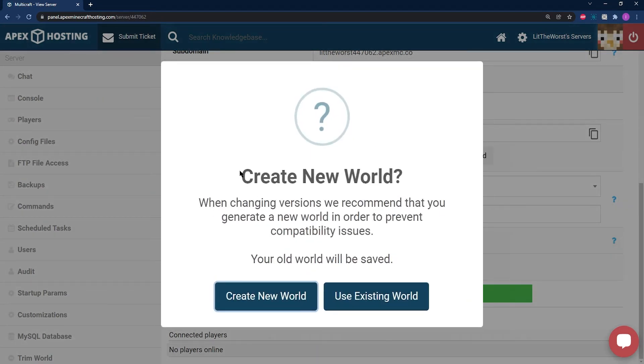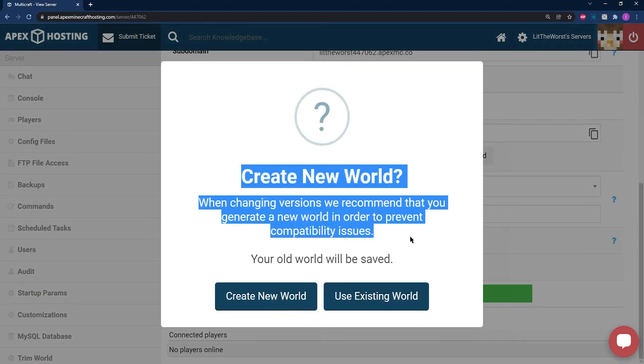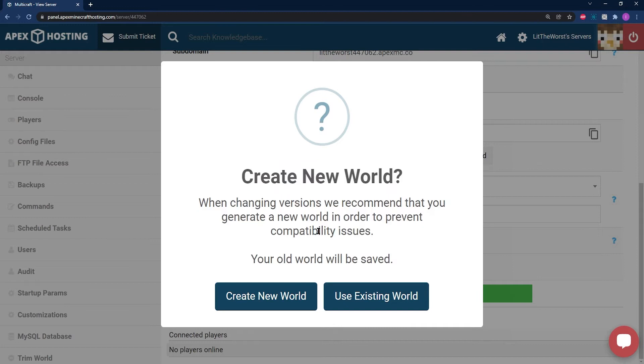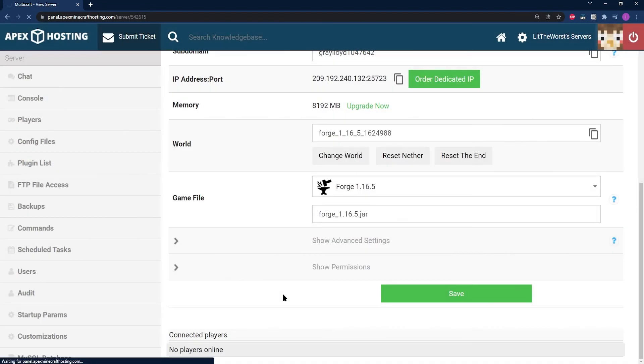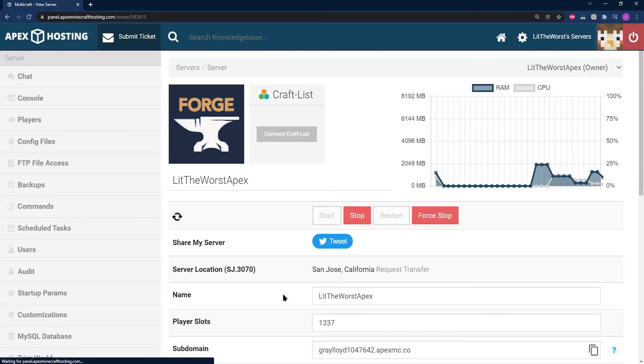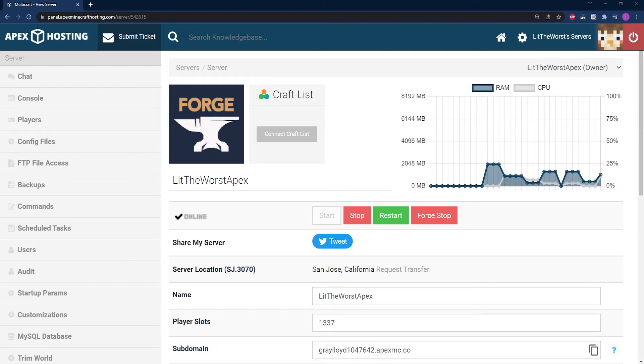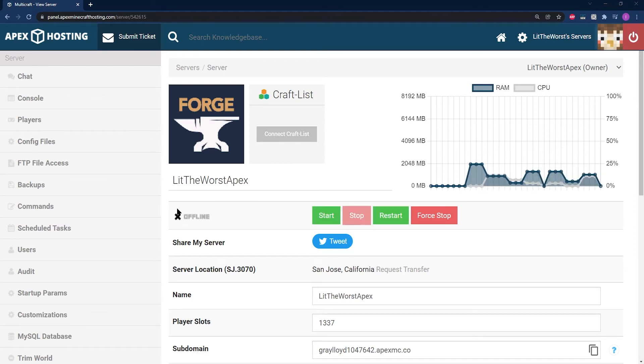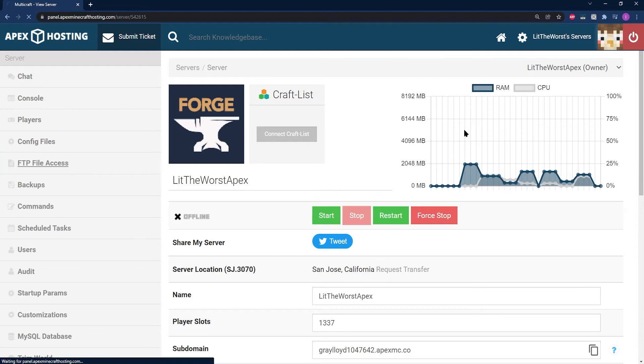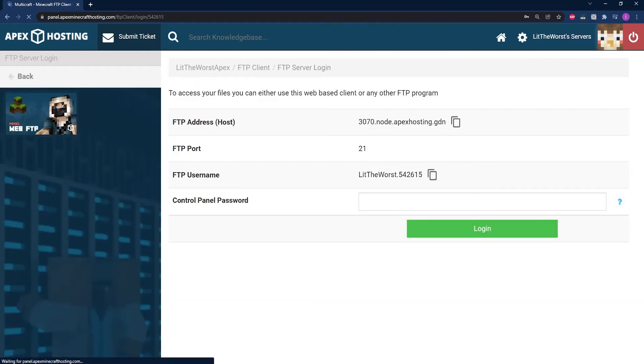Then it'll ask you to create a new world or use an existing one. We recommend that you create a new one. Once the restart button pops up, be sure to restart now. But once your server does fully come online, then you are going to need to stop it. We're just restarting to get the base files on your server ready for your mods. Once your server has started and fully stopped, then you can hop into FTP file access.